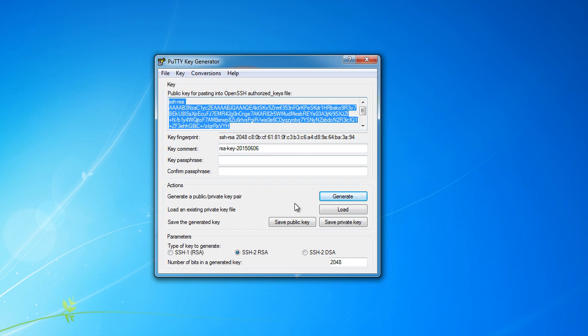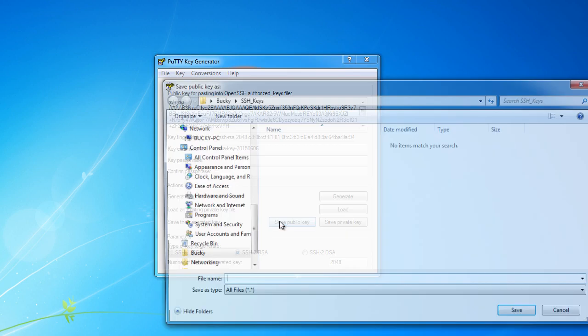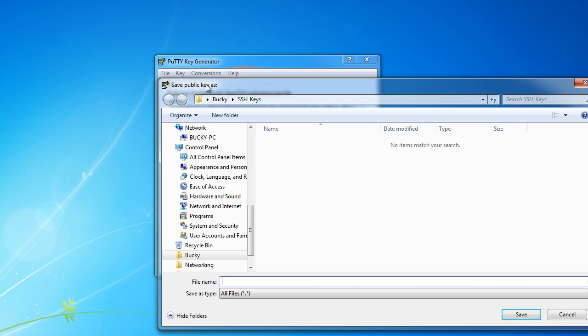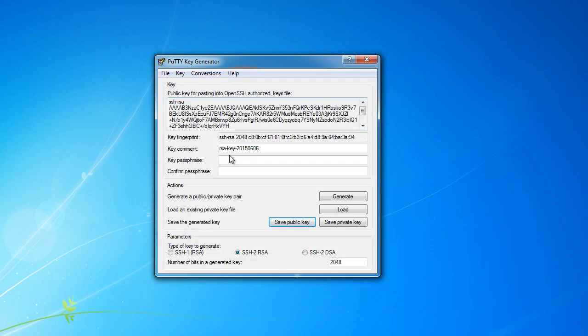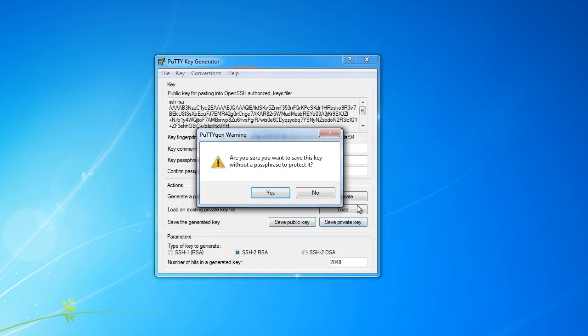But for right now, let's just go ahead and save both of these keys on our computer so whenever we close out of this, we don't have them lost. So I'm just going to save the public key, doesn't really matter what its name. So Droplet 01 public, and you always want to save this as a text file .txt.